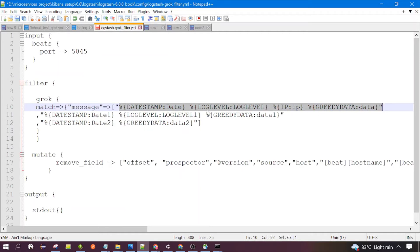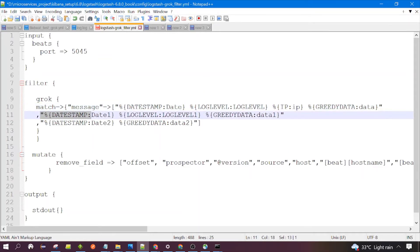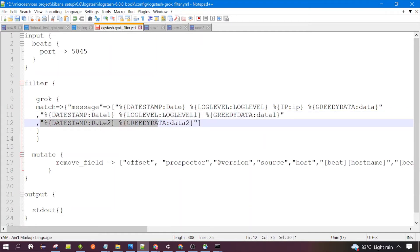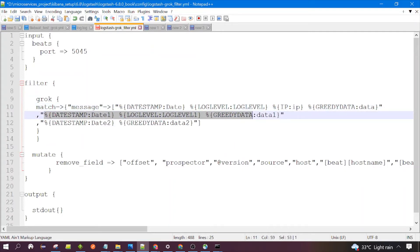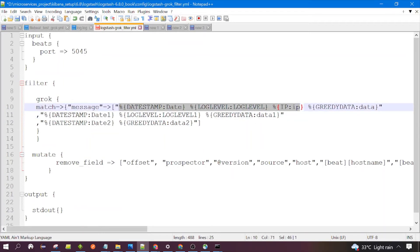It would check the first Grok pattern to see if it is able to parse the input data or not. If it is not able to parse the input data, then Logstash would check the second pattern. If the second Grok pattern is also not able to parse the data, then it would check the third pattern. If the first pattern is able to parse the data, then Logstash would not check the second pattern — it would use the first pattern only and convert the data into structured output.